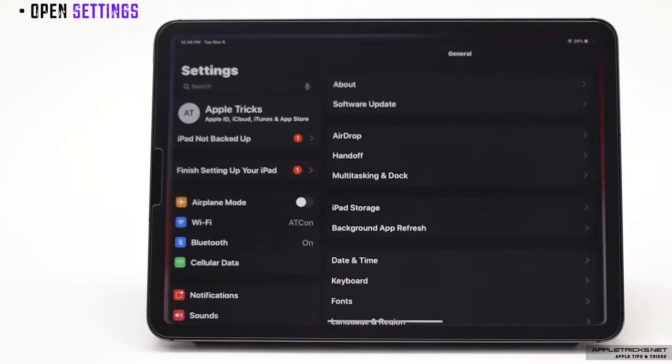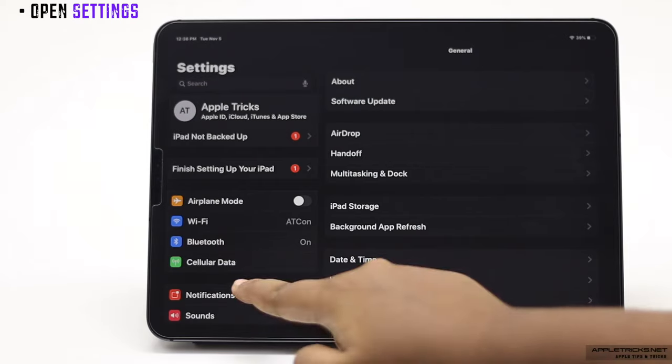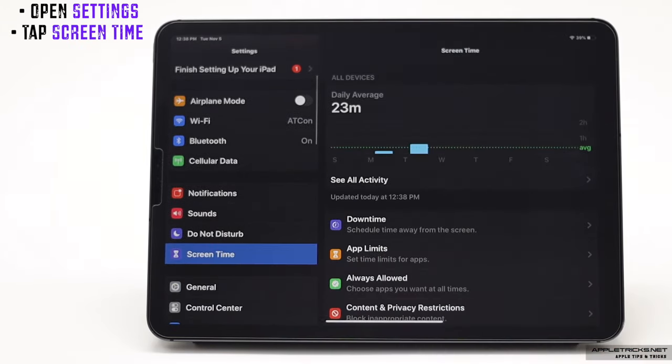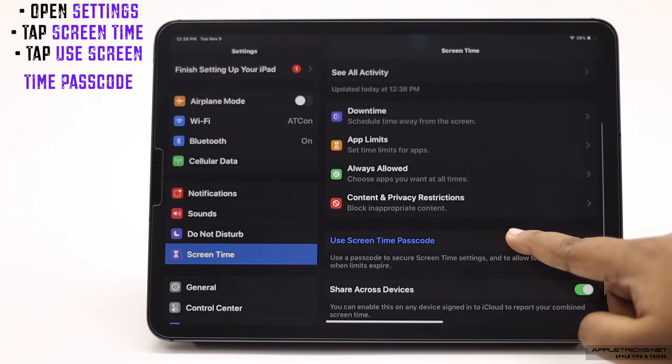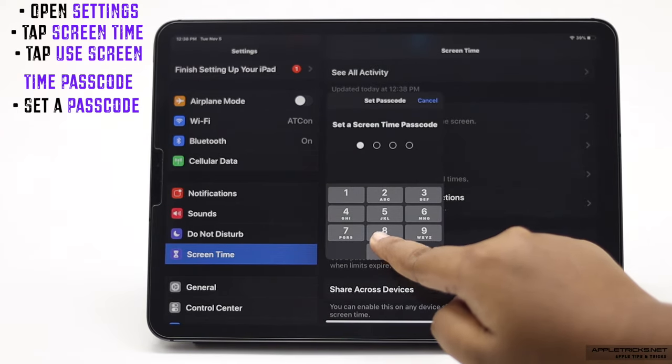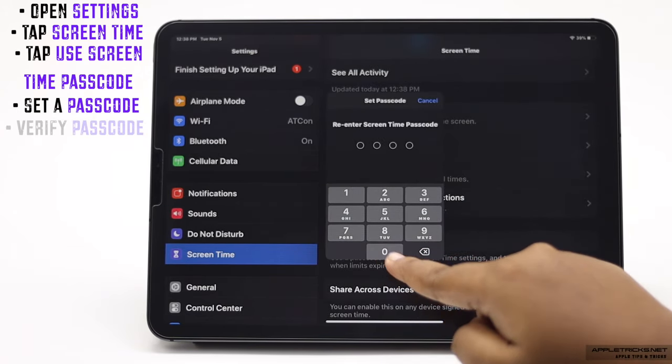Open settings. Tap screen time, scroll down and tap use screen time passcode, set a passcode and verify it.